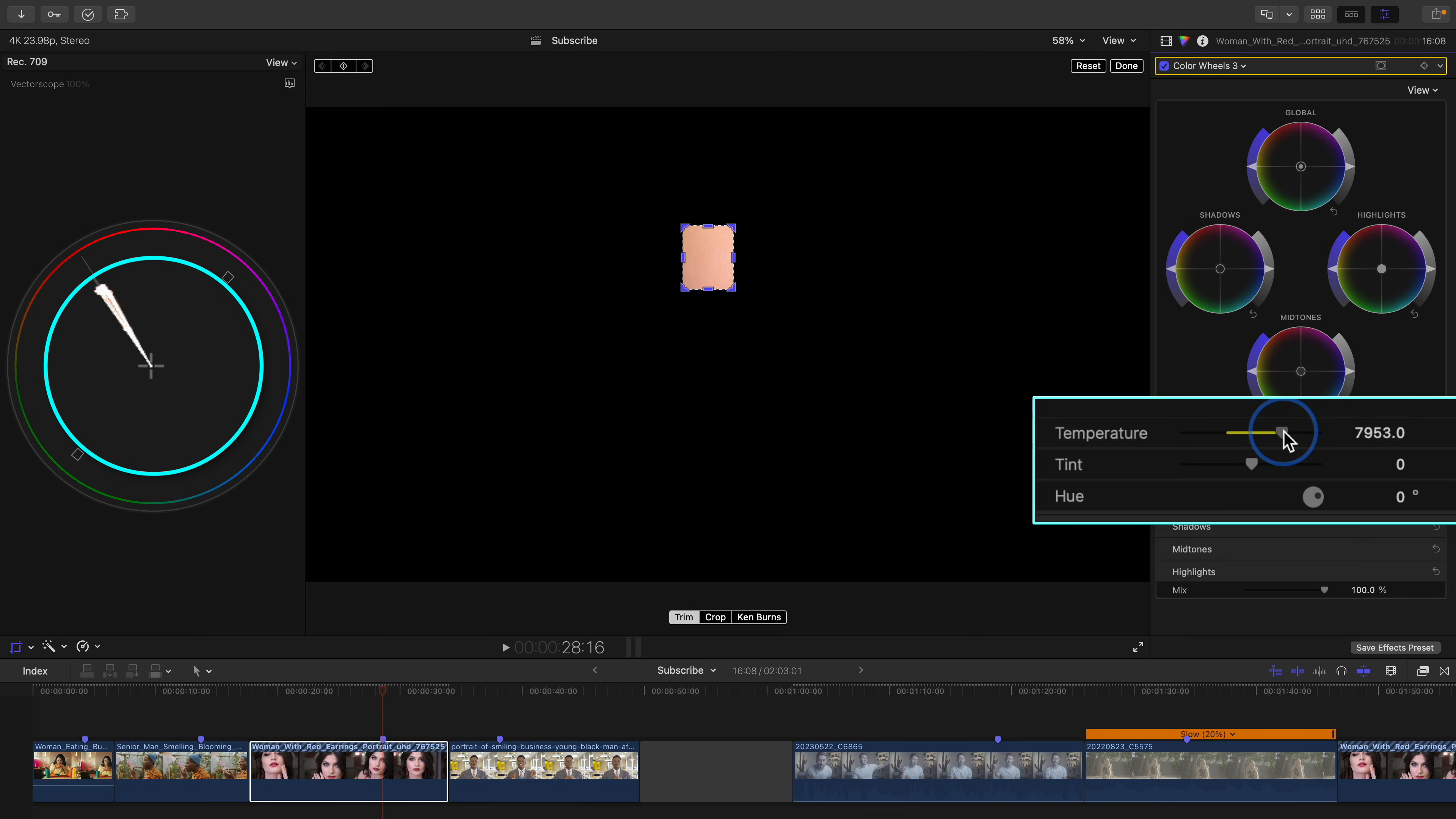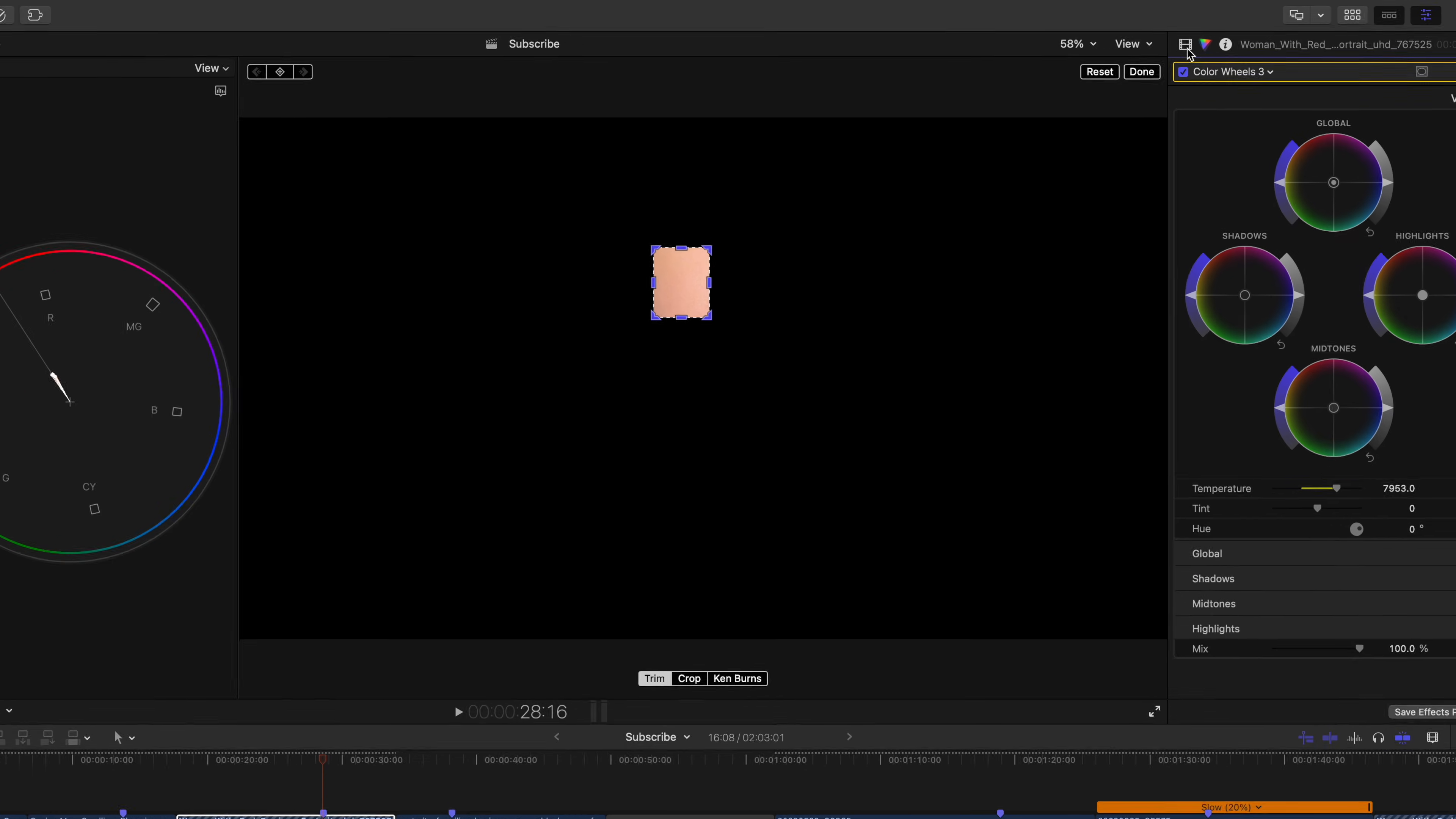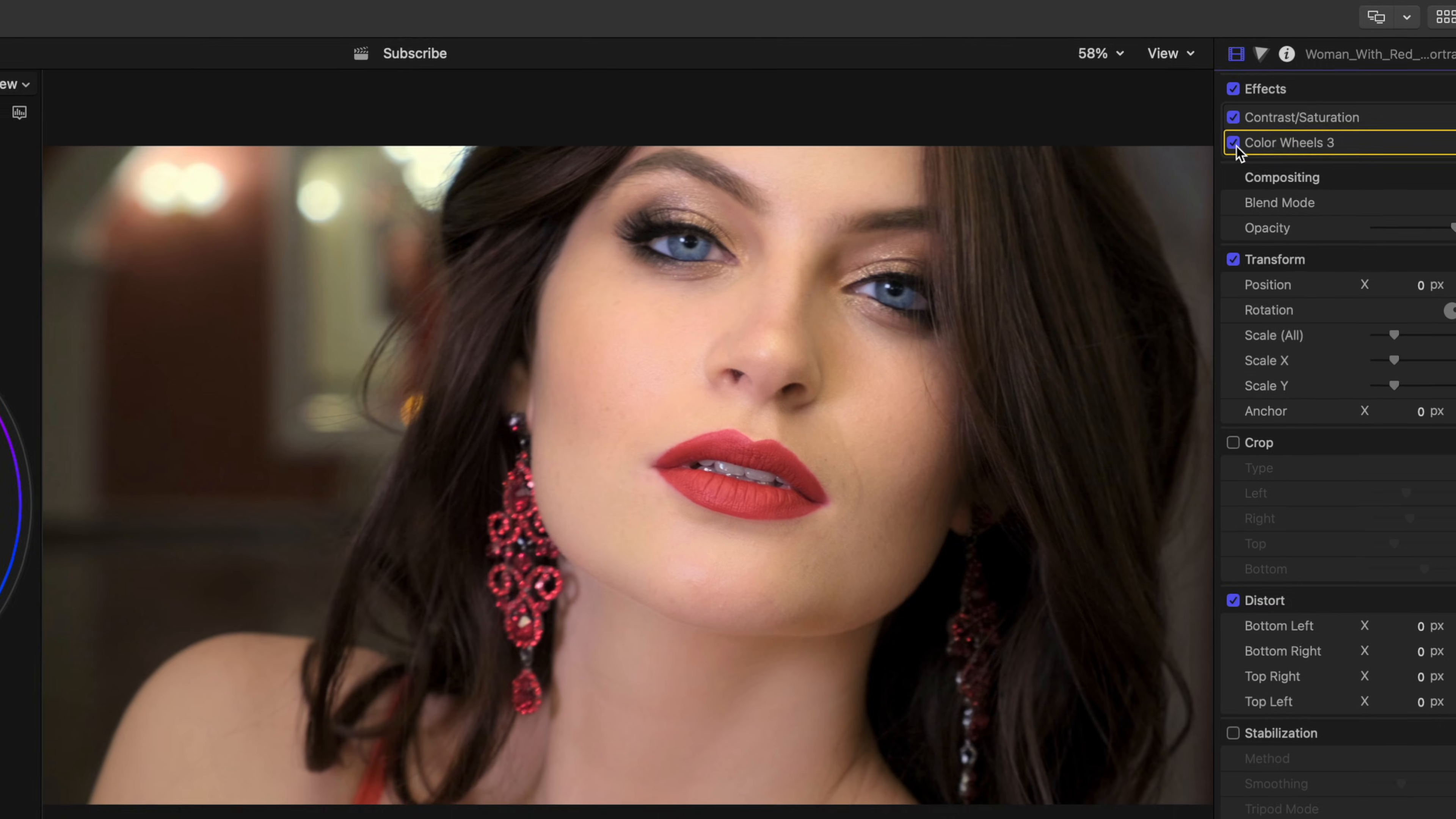So this adjustment keeps our black point locked down so we have natural looking blacks, but it'll gradually affect everything else in the shot, which will help it to get back on track. Look at this difference.